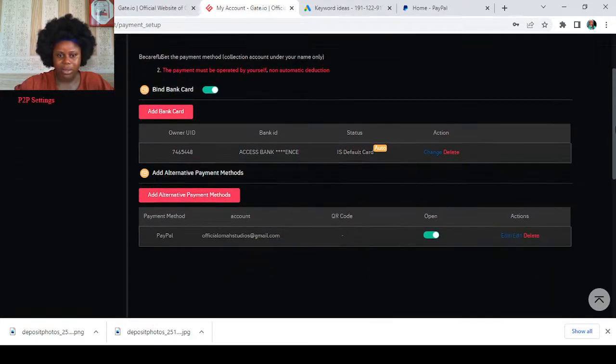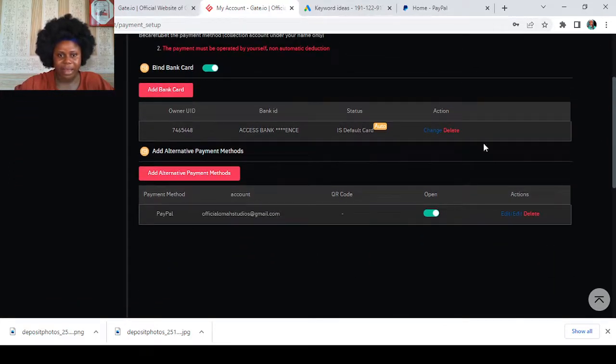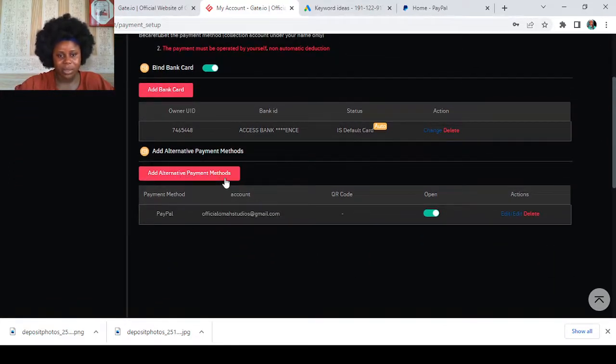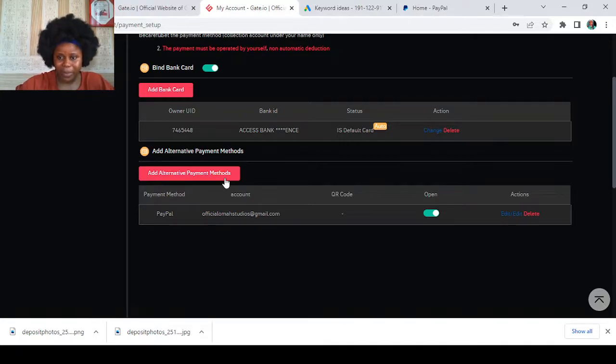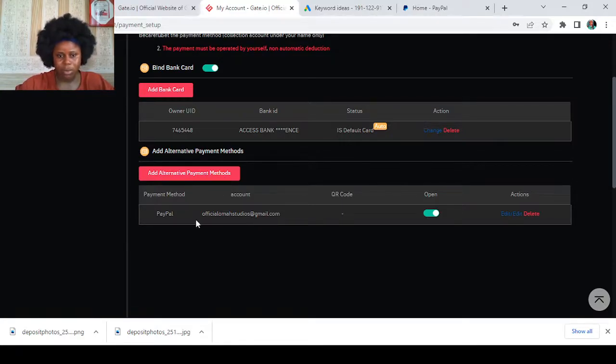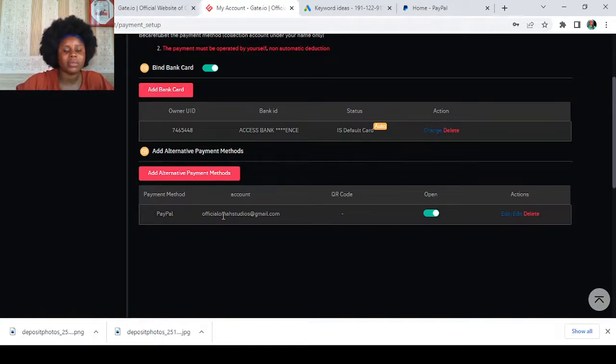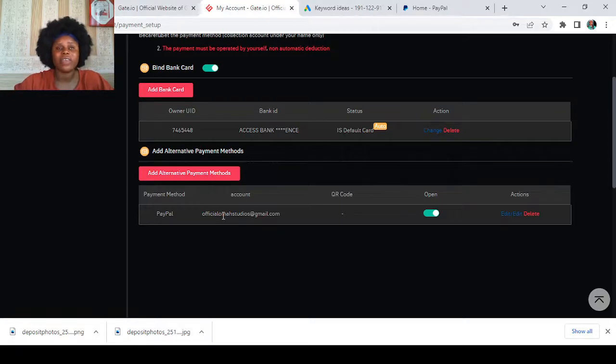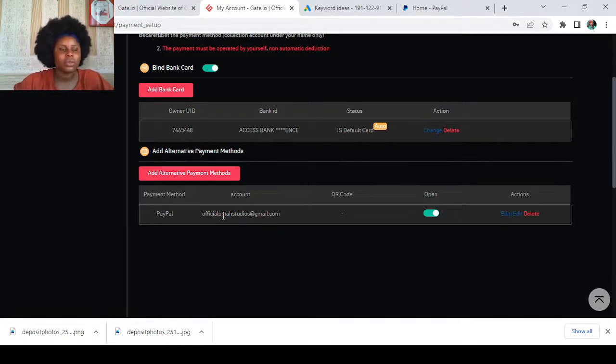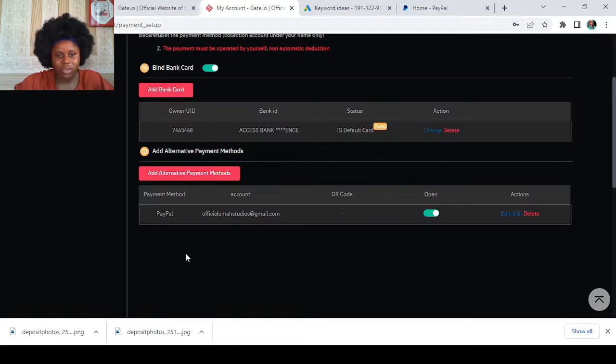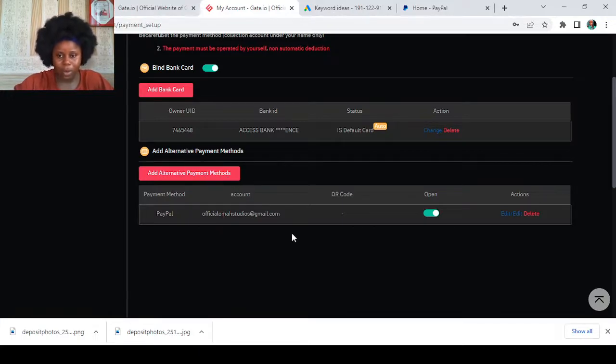Then you also have here the add alternative payment method. I also have an alternative payment method, that is my PayPal. You can also add several payment methods, if you have AdvCash, if you have Skrill, if you have others. There are lots of them, so you can just come here and add as much as you want on Gate.io platform, guys. So this is just it.